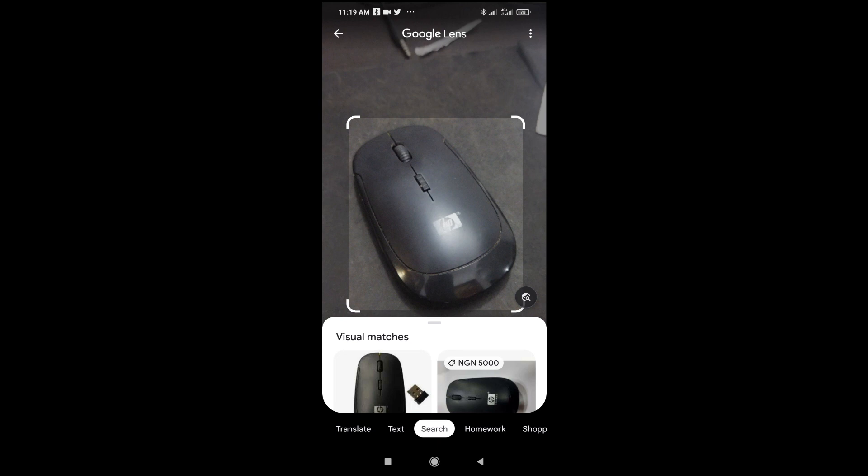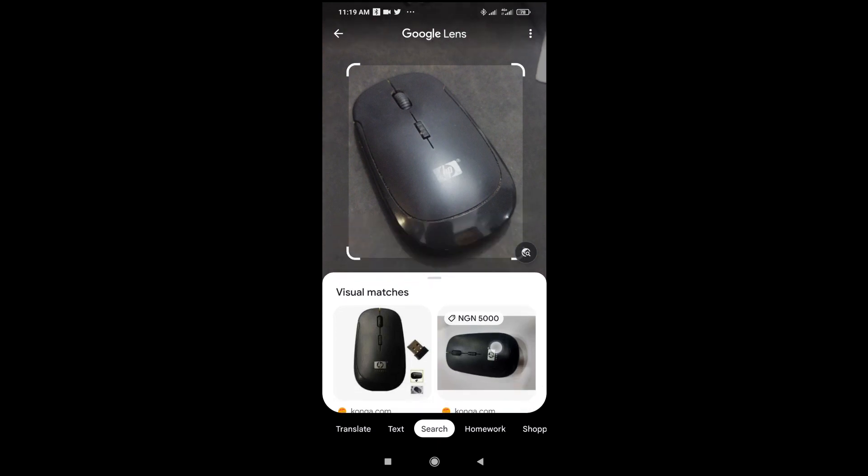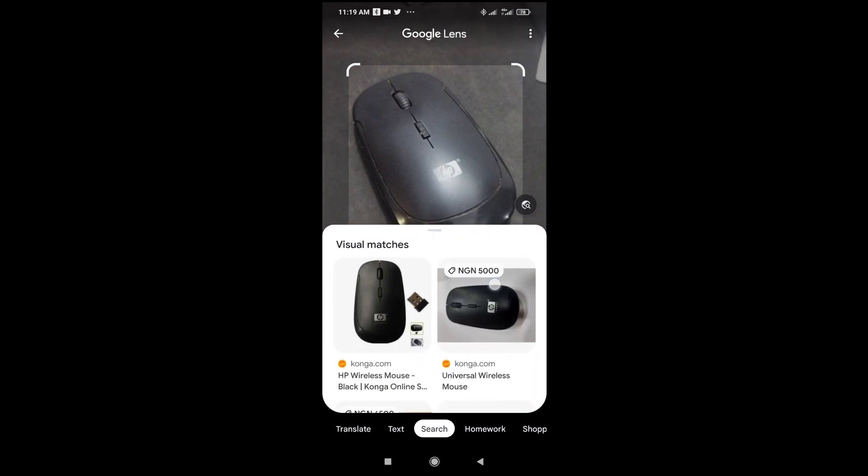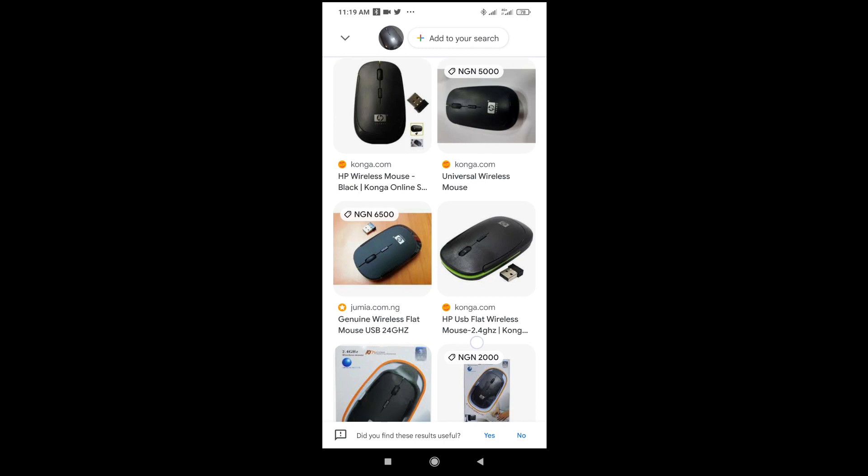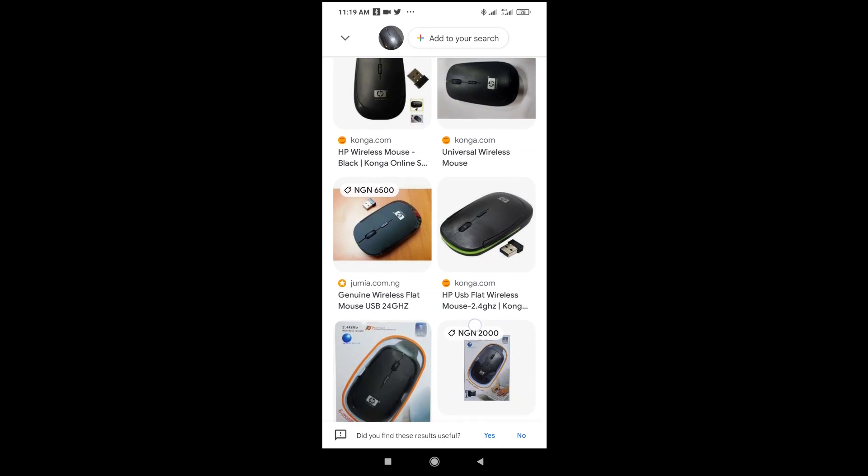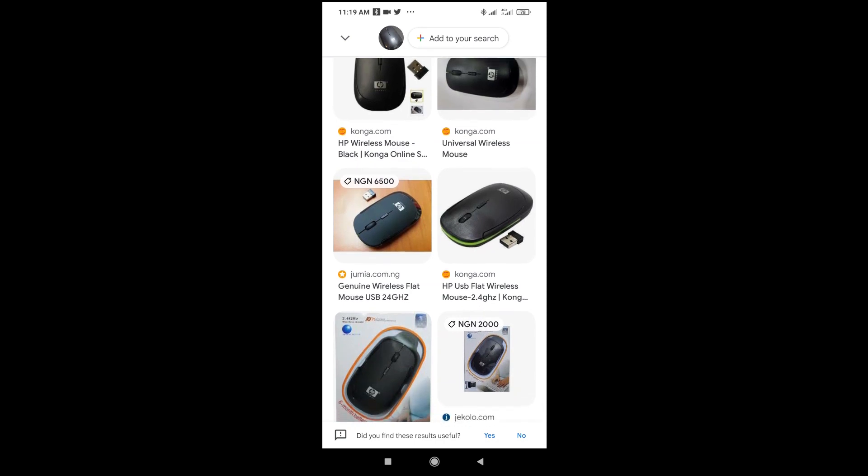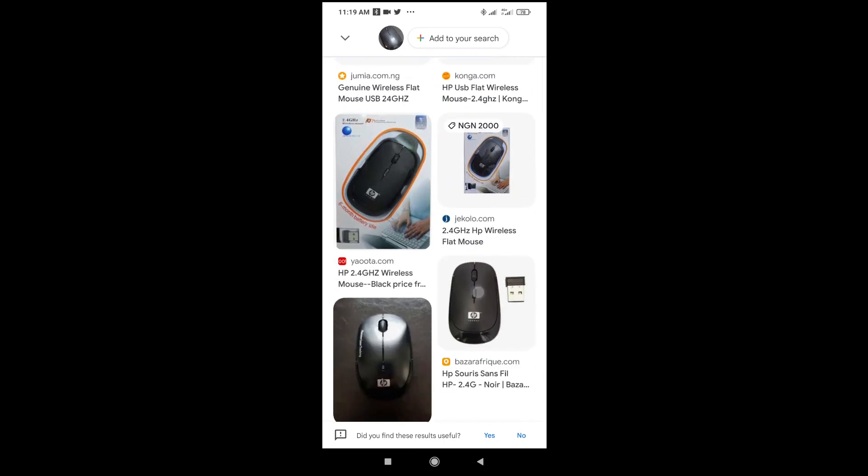So as you can see, it brings out this mouse and the price as you can see right here. You can scroll down. As you can see, here is the mouse which I'm using right here. So you can just keep on scrolling and select anyone of your choice.